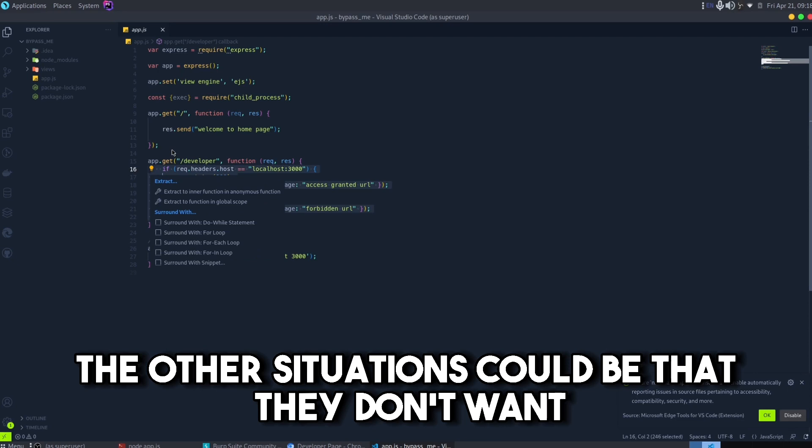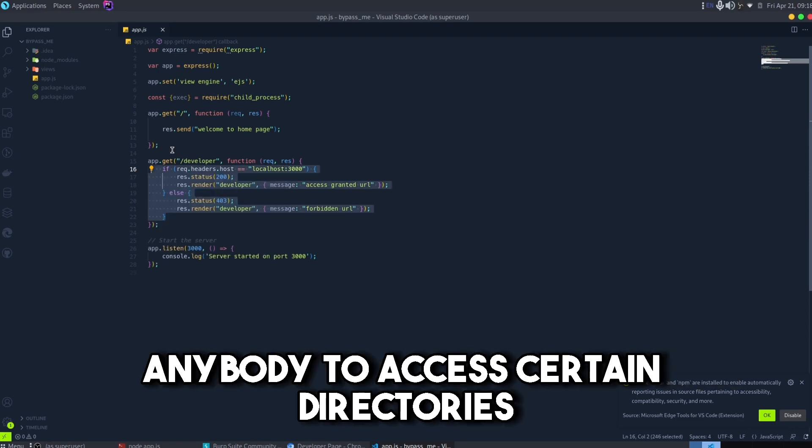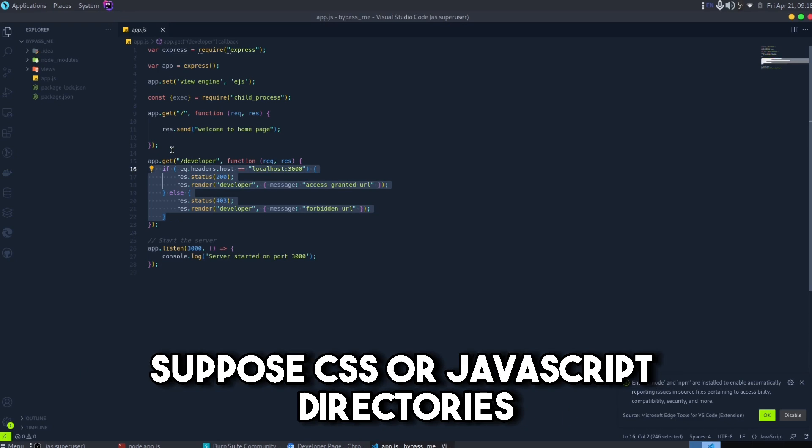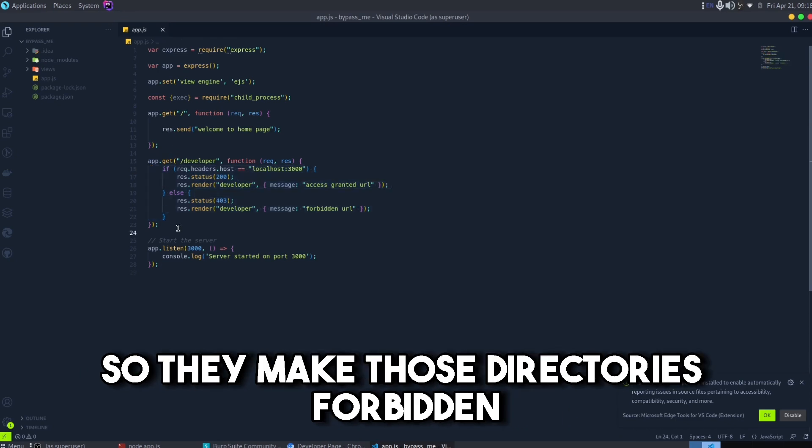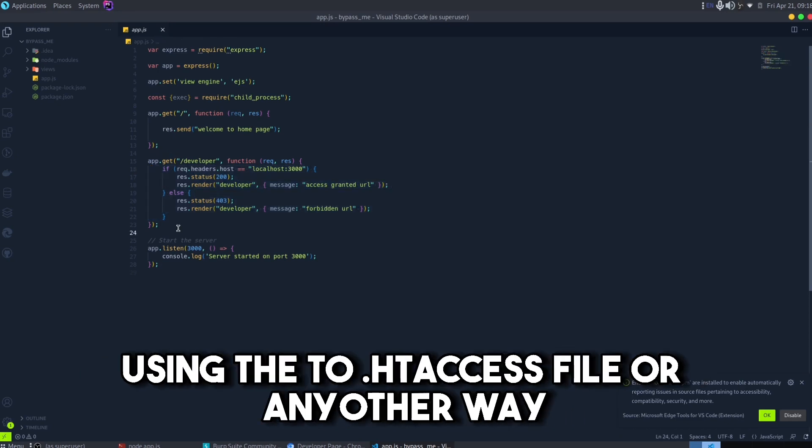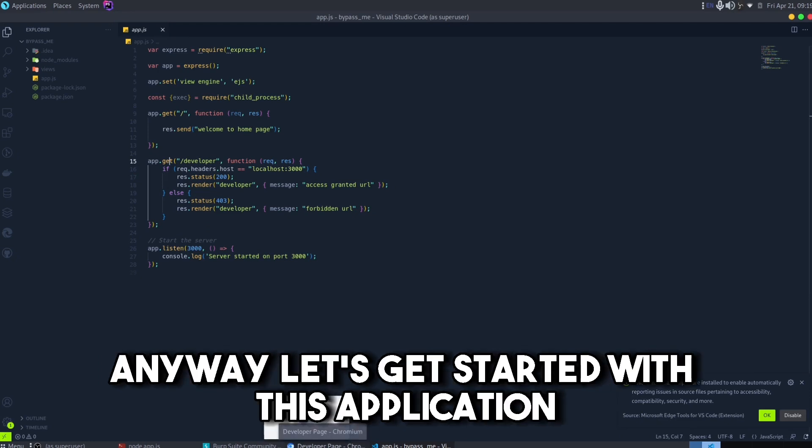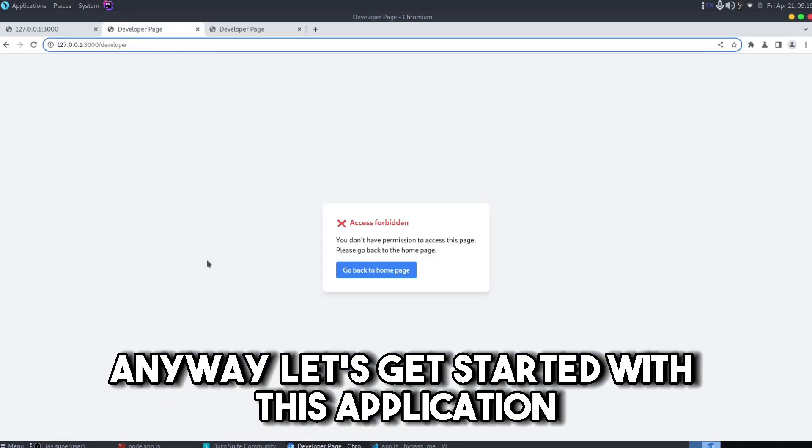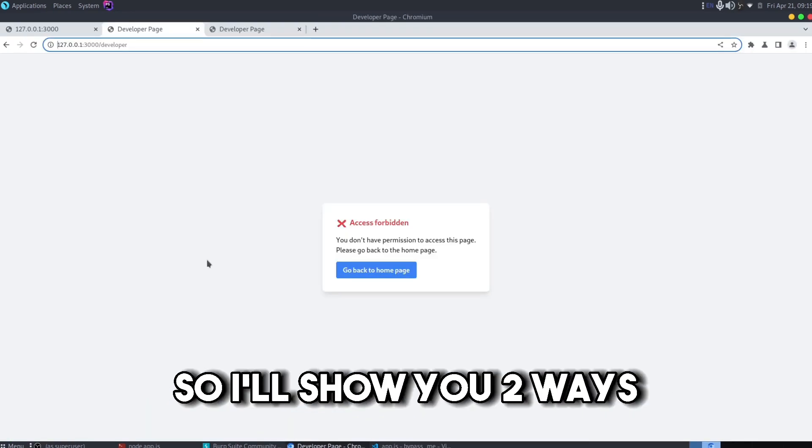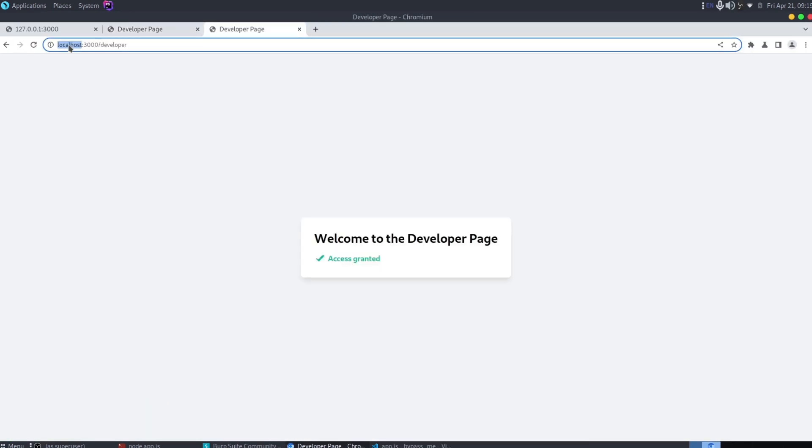The other situations could be that they don't want anybody to access certain directories, suppose CSS or JavaScript, so they make those directories forbidden using the .htaccess file. Anyway, let's get started with this application.